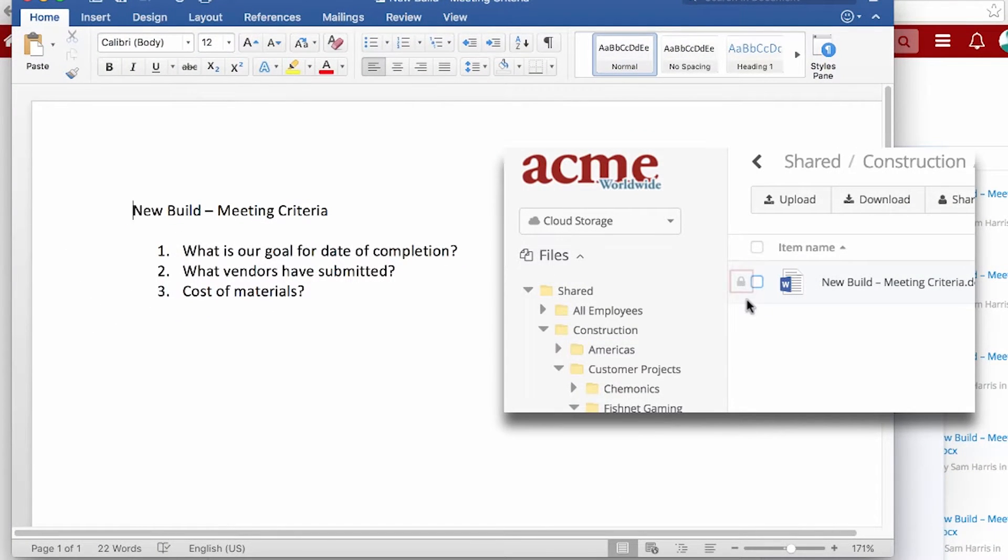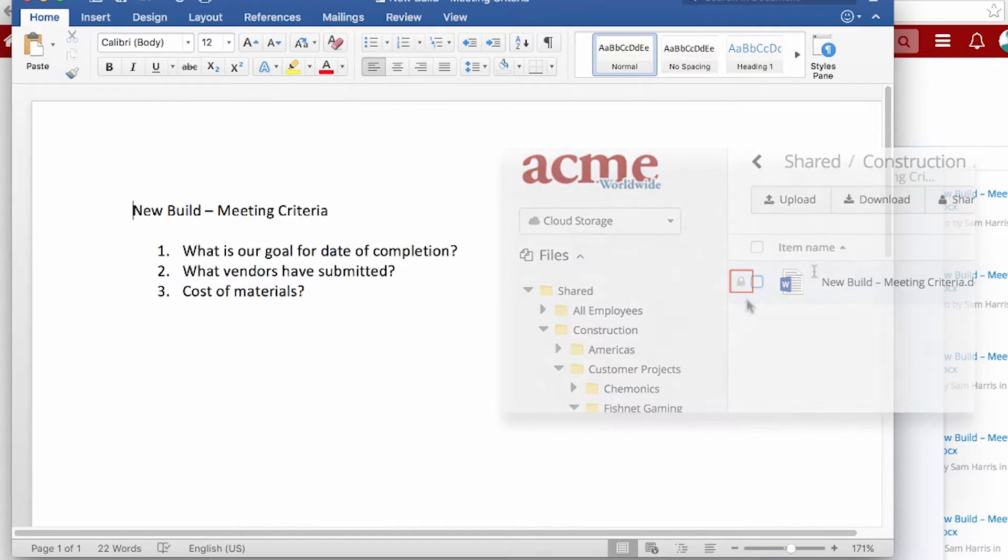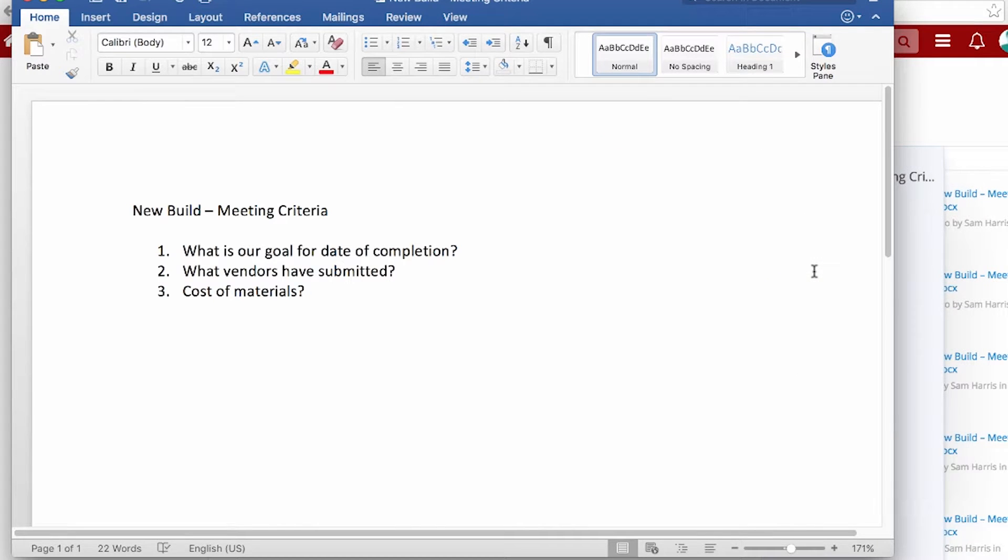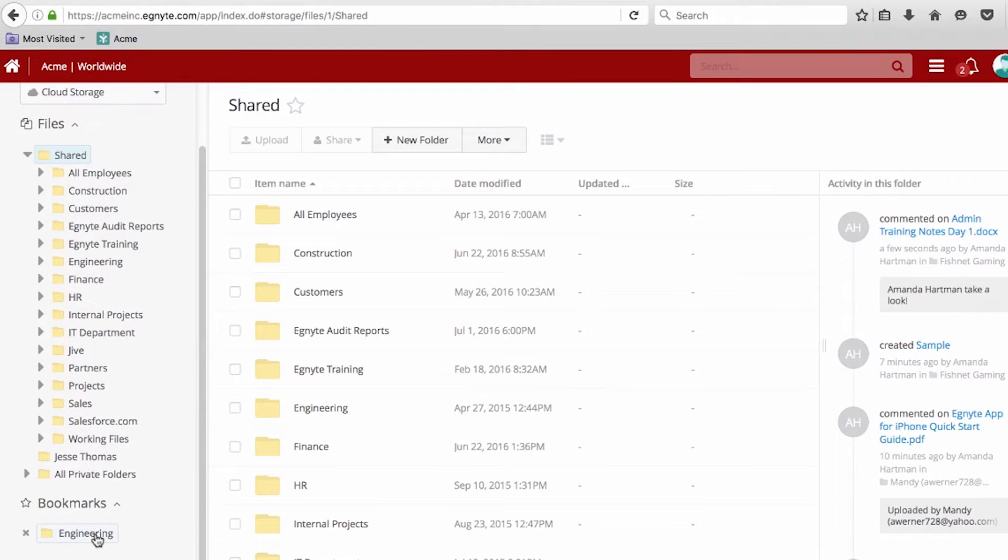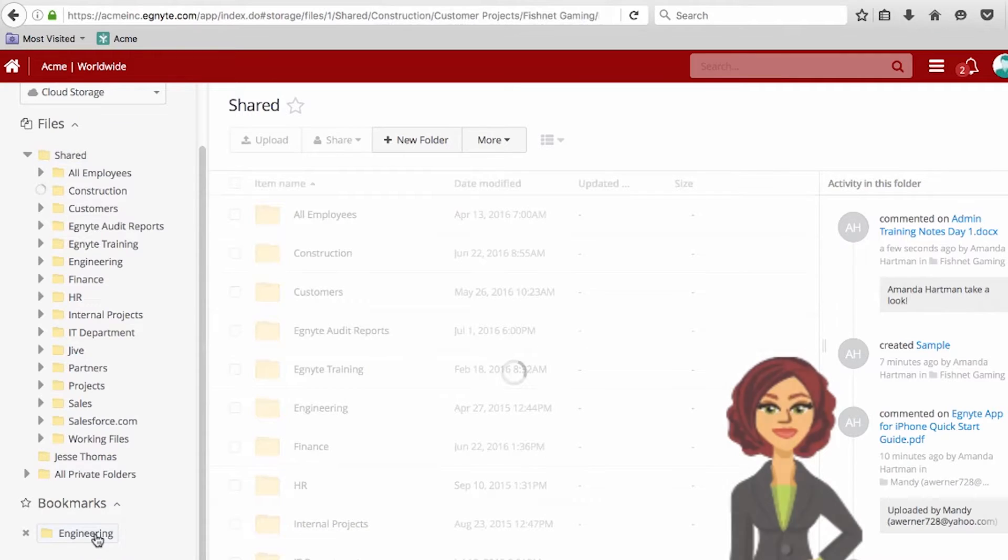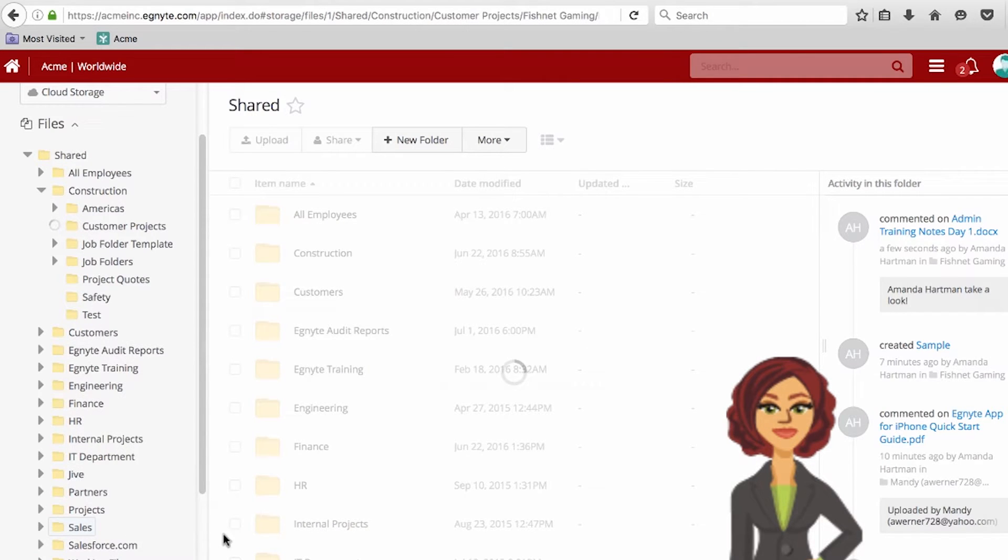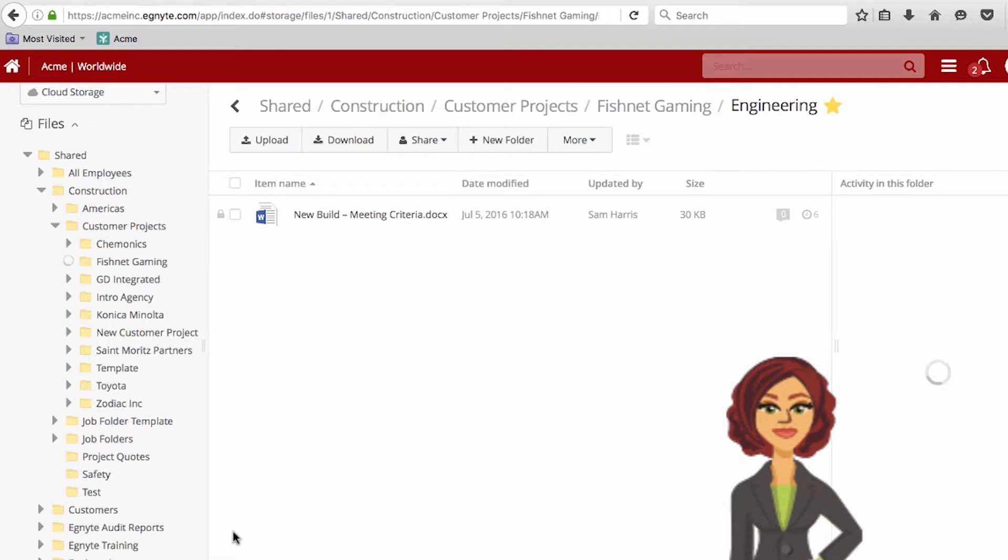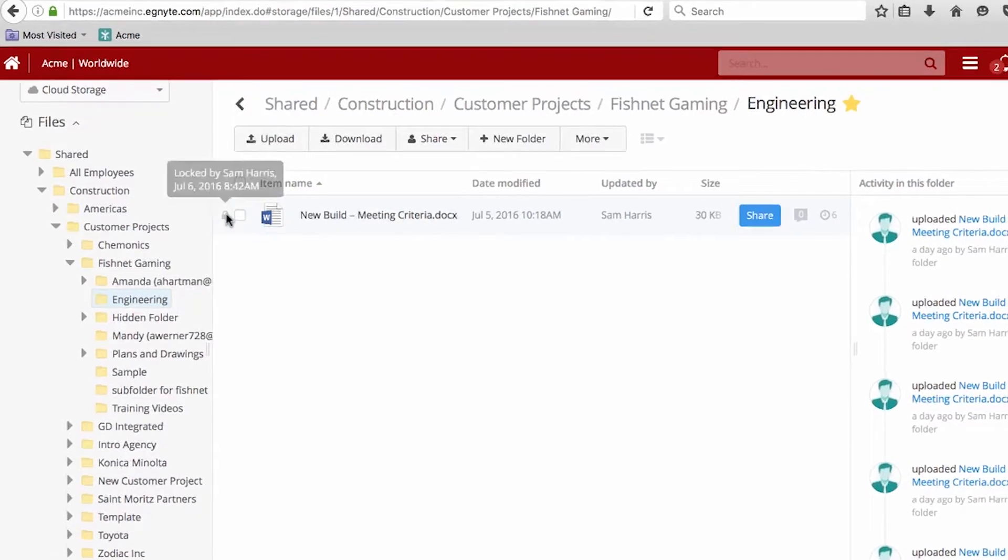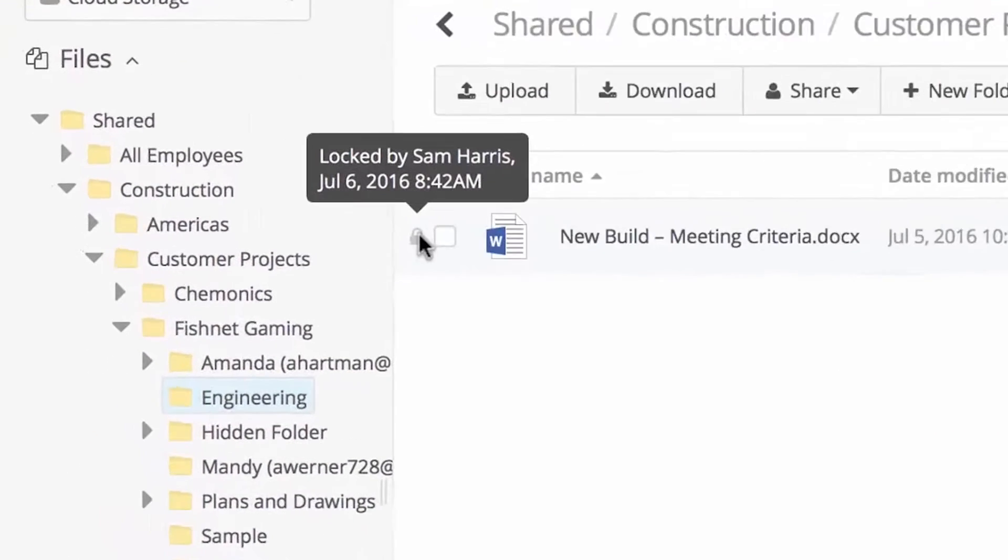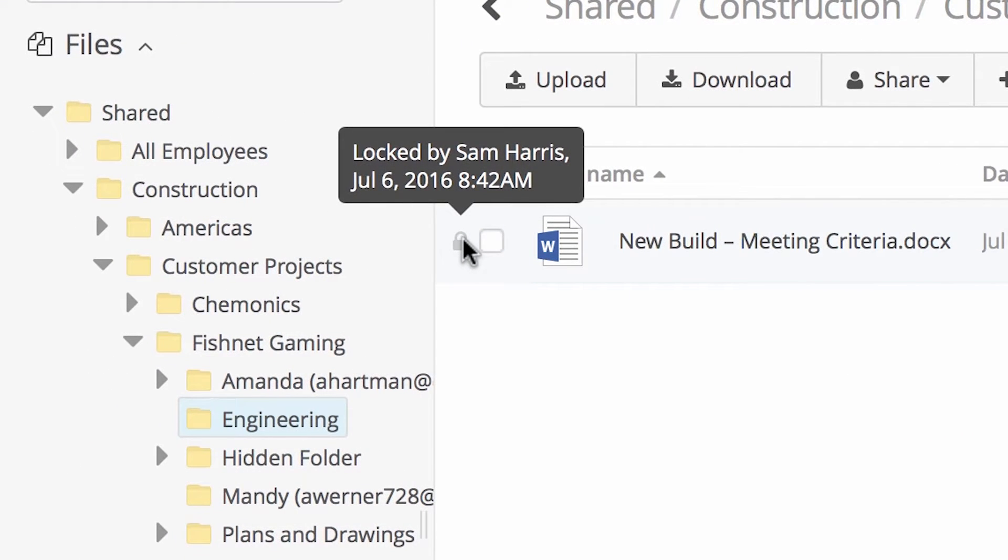Simultaneously, the file is locked so other users cannot make changes while Sam has the file open. For example, Jessie, who also works at Acme, needs to make changes to the same file. When Jessie navigates to the file, she sees a lock icon. By hovering over the lock, she can see who has the file open.